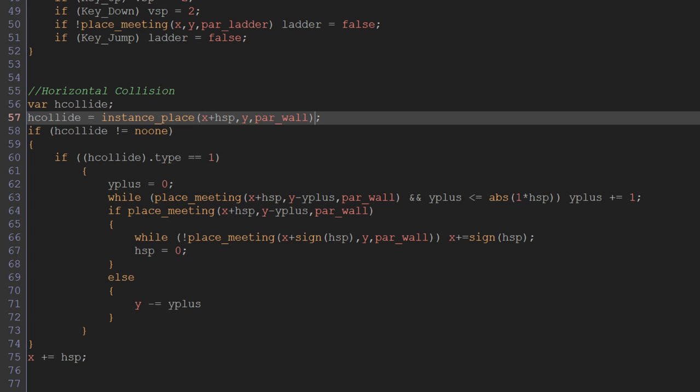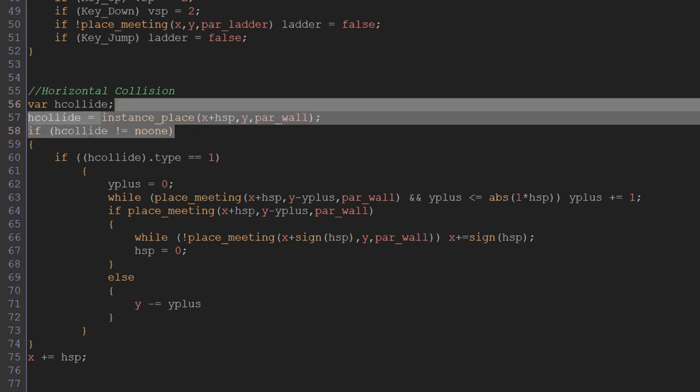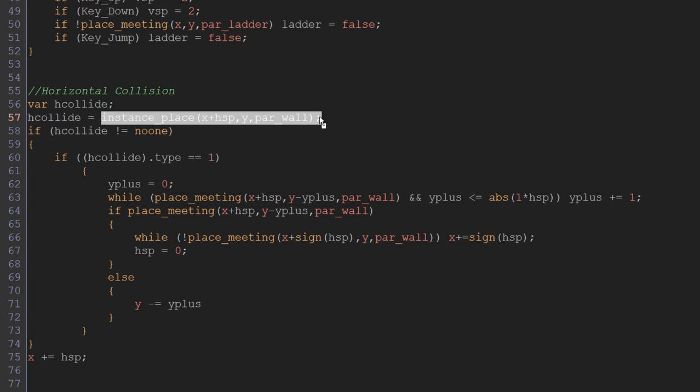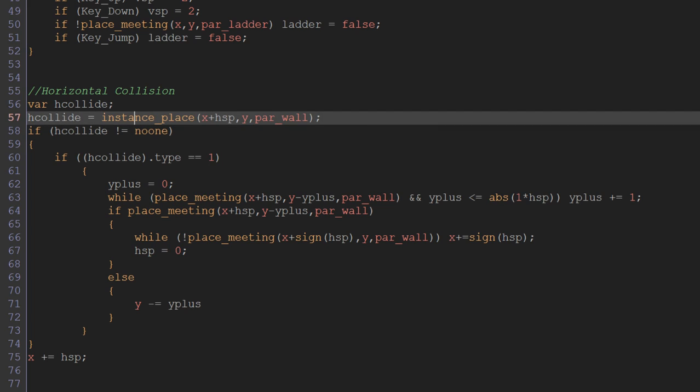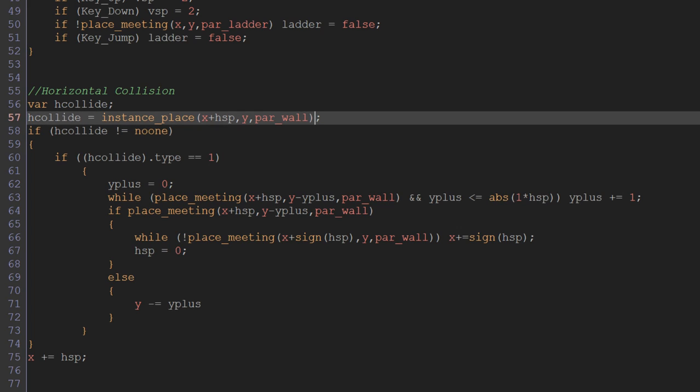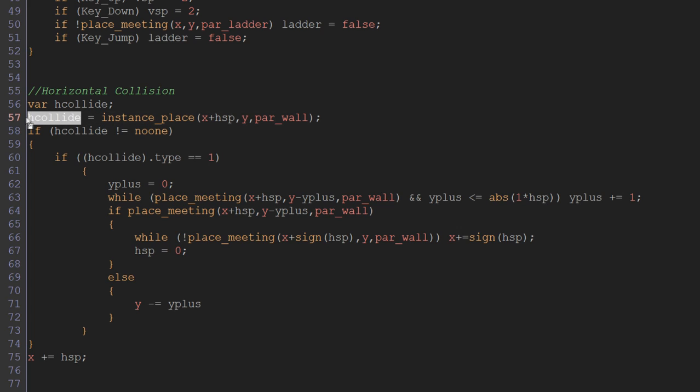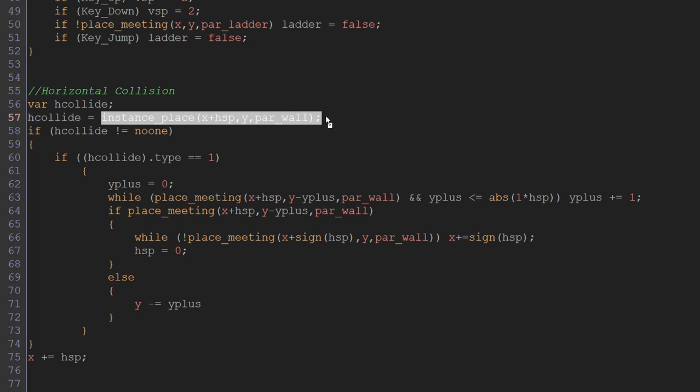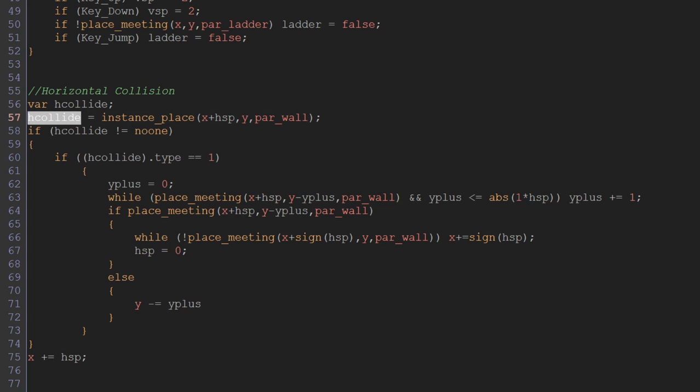And now what that does is it checks this area just like place_meeting does. It checks this position to see if there's a collision with a parent_wall. And if there is, it puts that object that you've collided with, it takes its instance ID and puts it into this variable. So now we can refer to the object that we were about to collide with with hcollide.